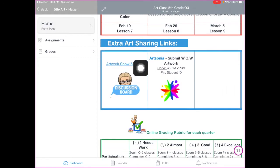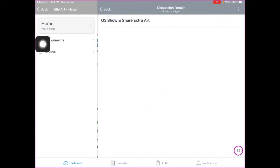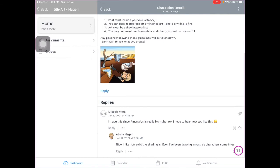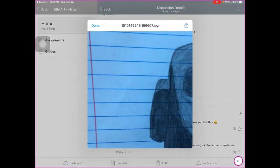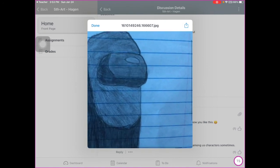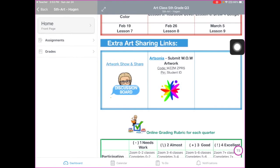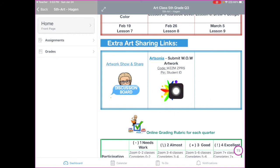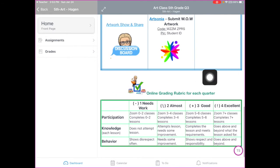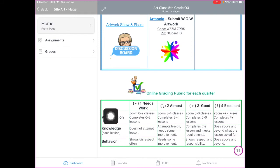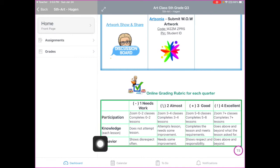Down here I have show and share — just an extra thing I added because sometimes students want to share their artwork with classmates or me. I can see one artwork so far, and I can respond, and other students can respond too. We don't use Artsonia much this quarter since they can turn things in on Canvas, but I still have that as an option. I also have my rubric, which shows kids exactly how to get a specific grade in the three categories art grades: participation, knowledge, and behavior.